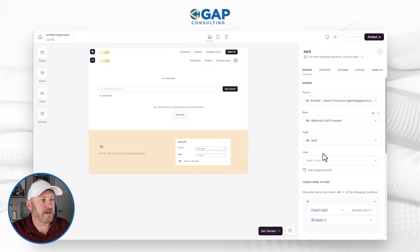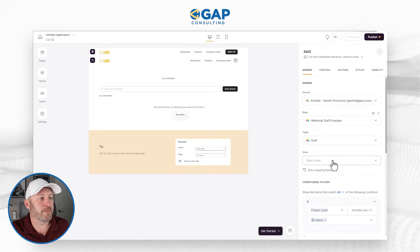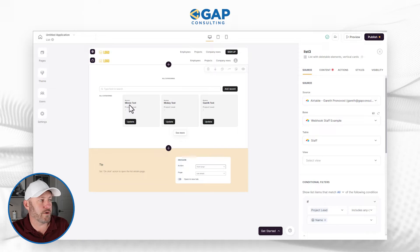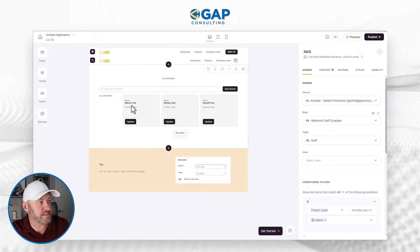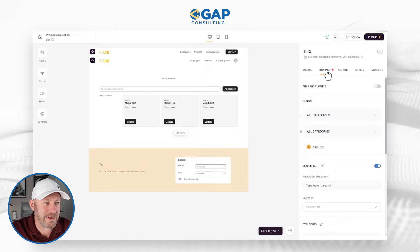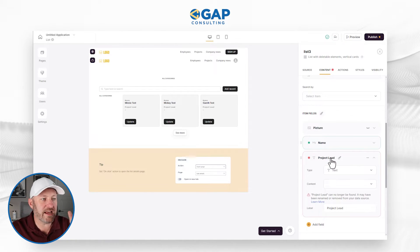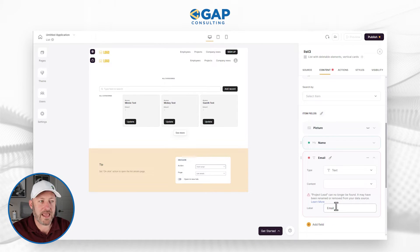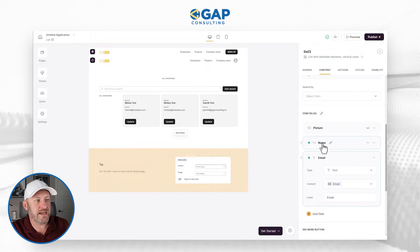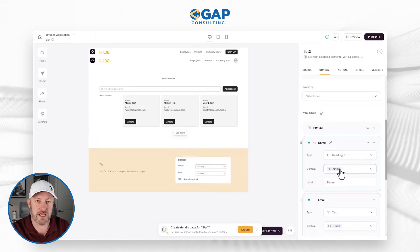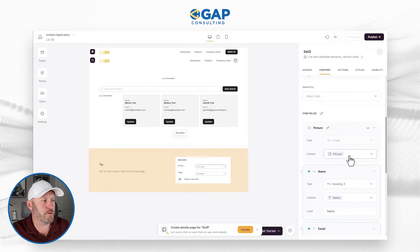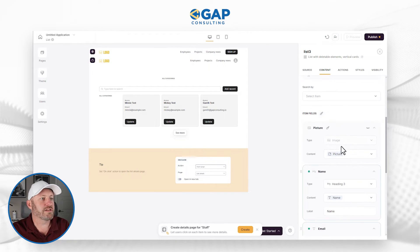I map to my table called 'staff' and we can also pick a view — in our case I won't. Softer thinks in the background while it loads the information, and you can already see the names being brought into the live view. Next I'll map my content: I don't need a project lead, I want email instead. So I relabel this and map it to the email field in Airtable, map the name field to name, and map the picture field to the photo in Airtable. Now we're all linked up and good to go.